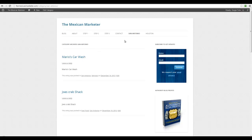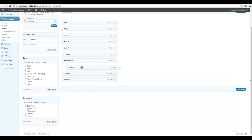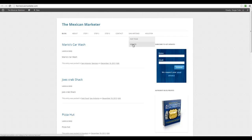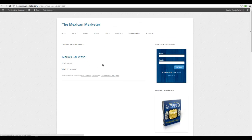We're not getting Services and Fast Food as separate menu items yet because we haven't updated the menu. Under Menus, I'll include these two new subcategories and add them to the menu. I'll save the menu. Now if we go to San Antonio, we have two sub-items. Clicking Fast Food shows only Joe's Crab Shack; clicking Services shows only Mario's Car Wash — not the food listing — because it's under Services for San Antonio only.